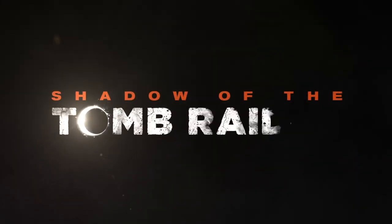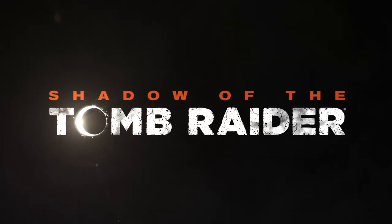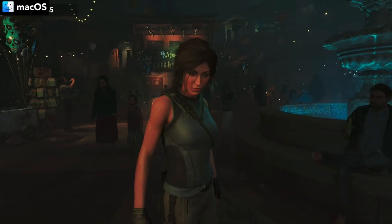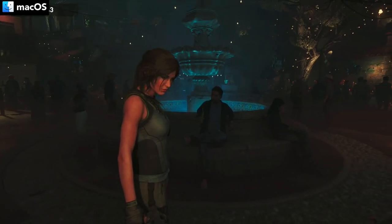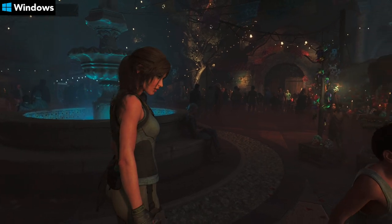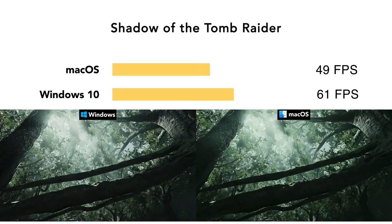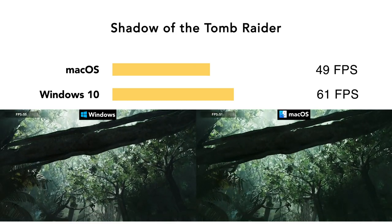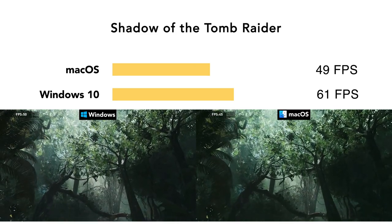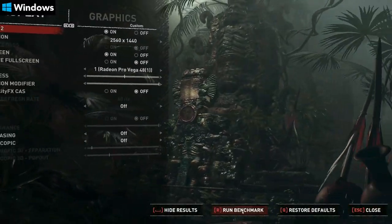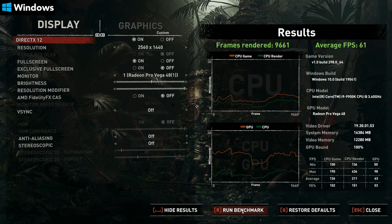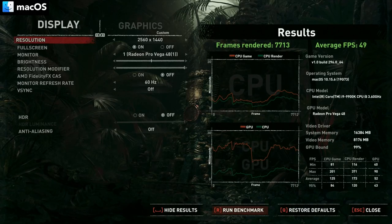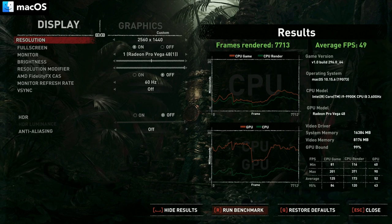Let's begin with our first game, Shadow of the Tomb Raider. It's a high-end AAA game that comes with a handy benchmark feature, which allows you to see how the game will perform on your Mac model. We are seeing an average frame rate of 49 FPS on macOS and 61 FPS on Windows 10. Windows 10 is a little bit better, but macOS is not far behind, and Feral Interactive have done a great job optimizing the macOS port.